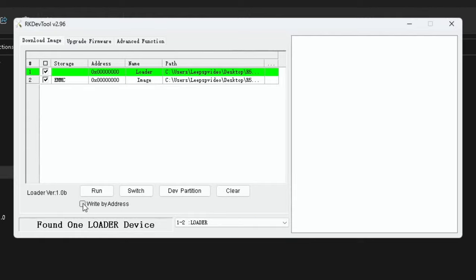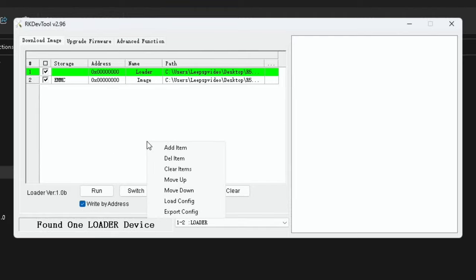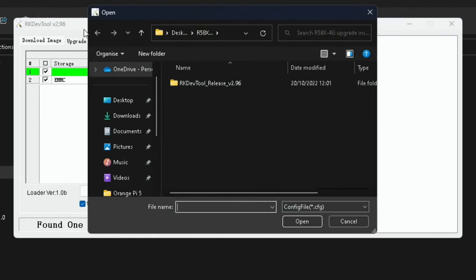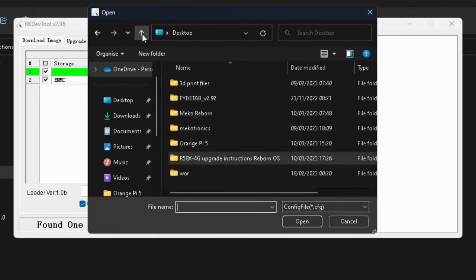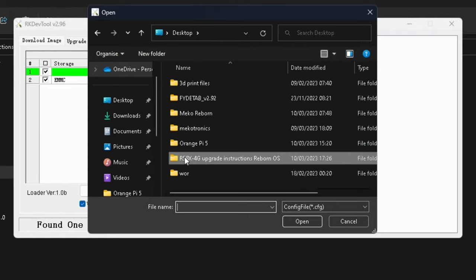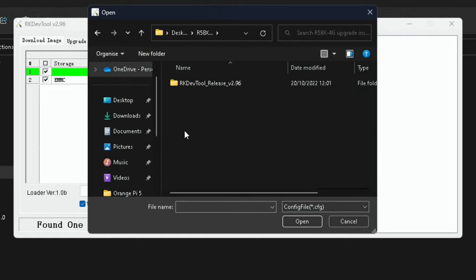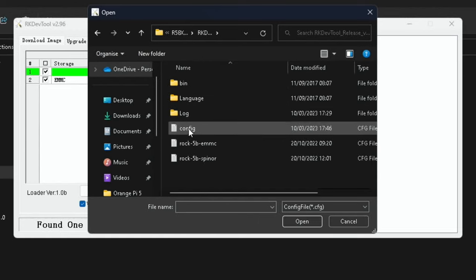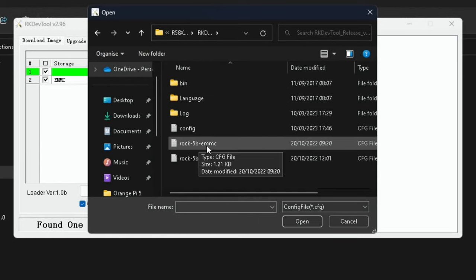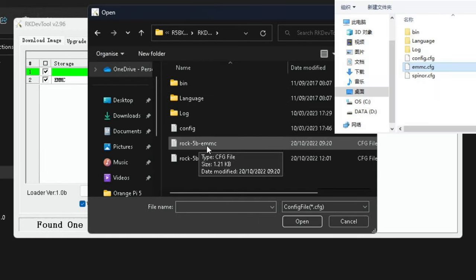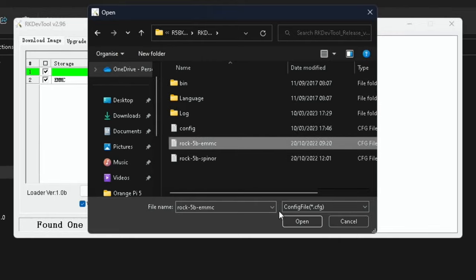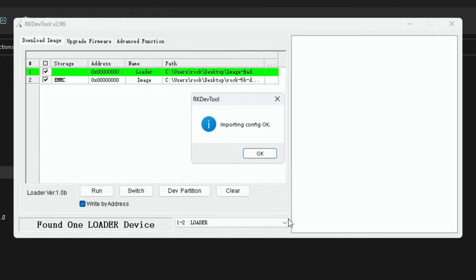Almost immediately the screen should say 'found one loader device'. Now we need to click 'write by address', right click anywhere in the middle here and load config. You'll find that in this dev tool folder. Go into the dev tool folder and the one they asked for in the instructions is emmc.cfg. I didn't have that so I used this Rock 5B one and hit open.